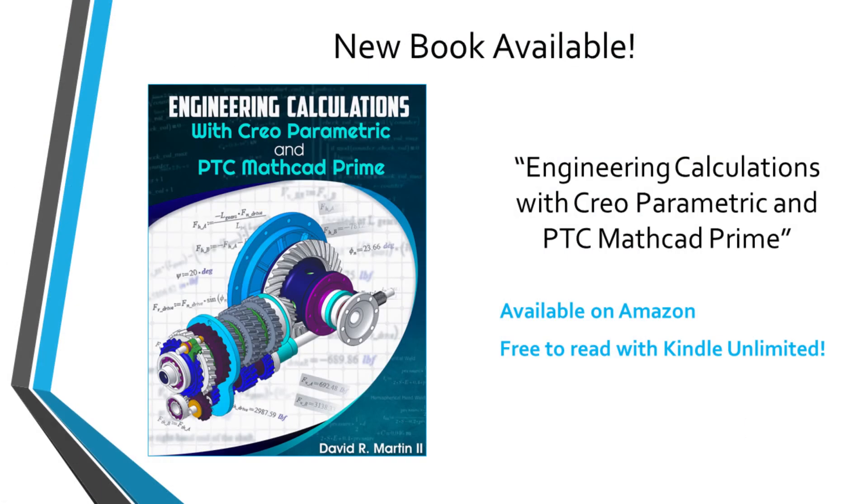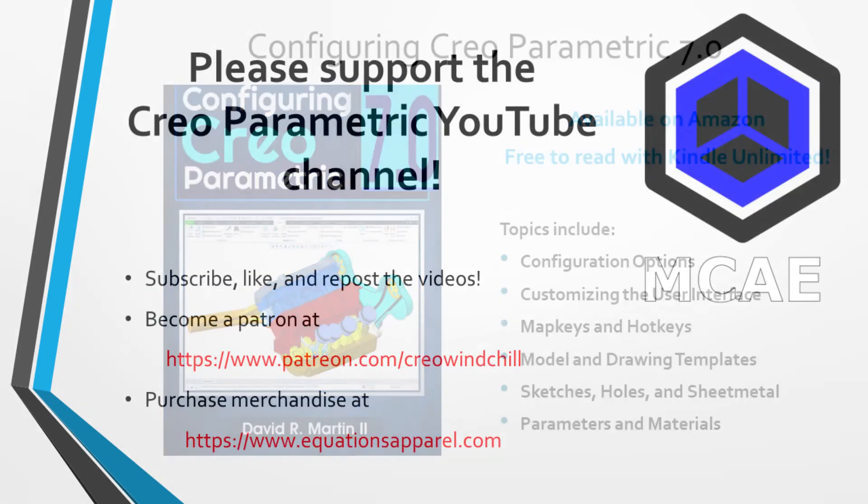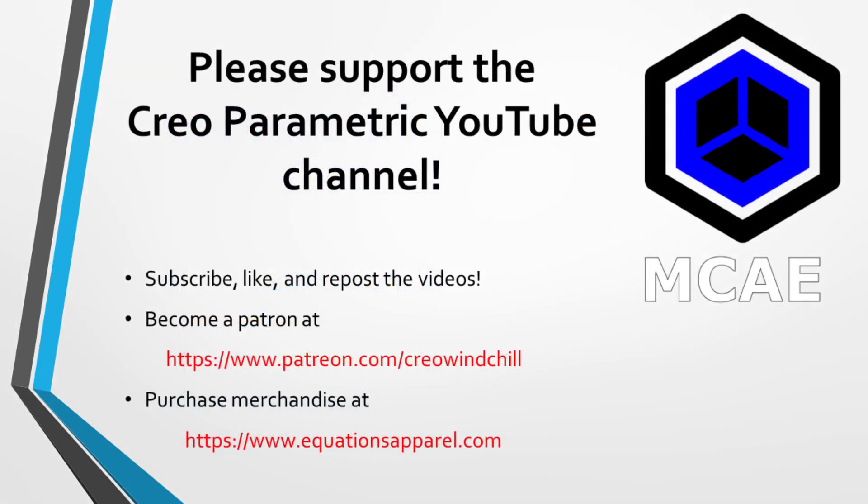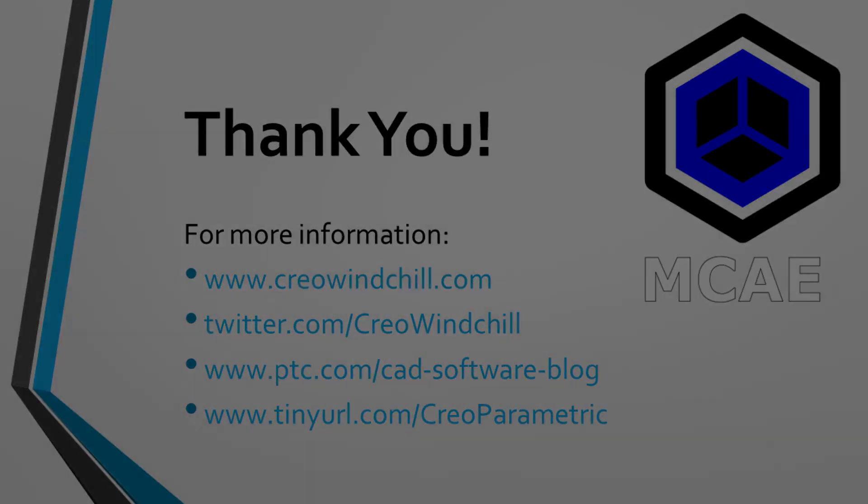I hope you enjoyed this video. For more information, please visit www.creowindchill.com. If you learned something from this video, please give it a thumbs up and if you like this video, please click the subscribe button and ring the bell to be informed when new videos are uploaded. Thank you very much.